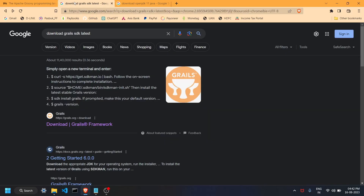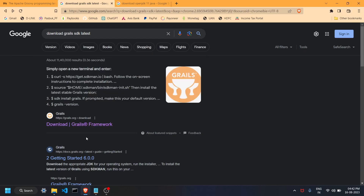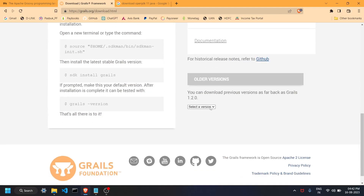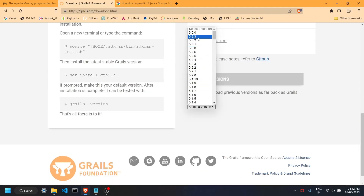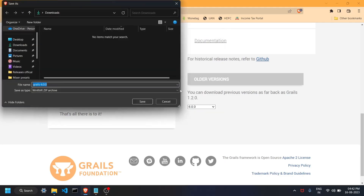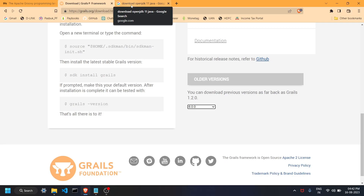Now open a new tab and search 'download Grails SDK latest'. Again, click on the first link — this is the official Grails website. Select your version, just choose the latest one. You'll get a pop-up for download; save this file, which is also a zip file. Unzip and install it — it's very simple.